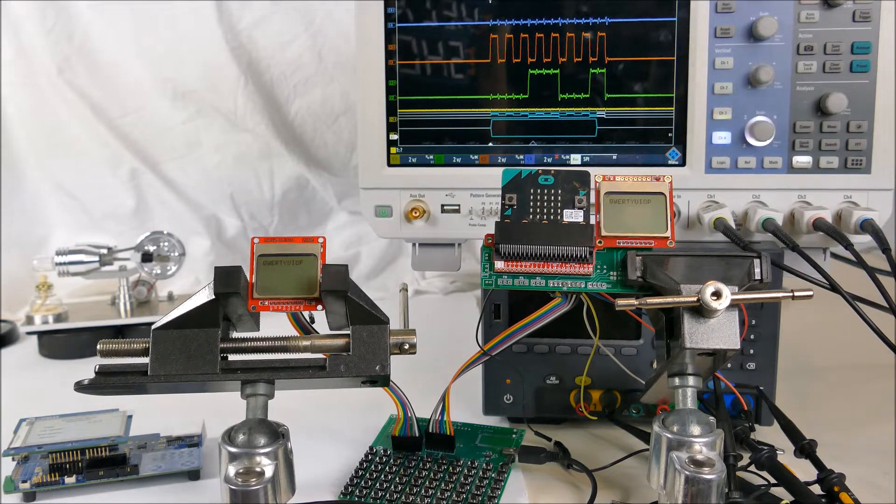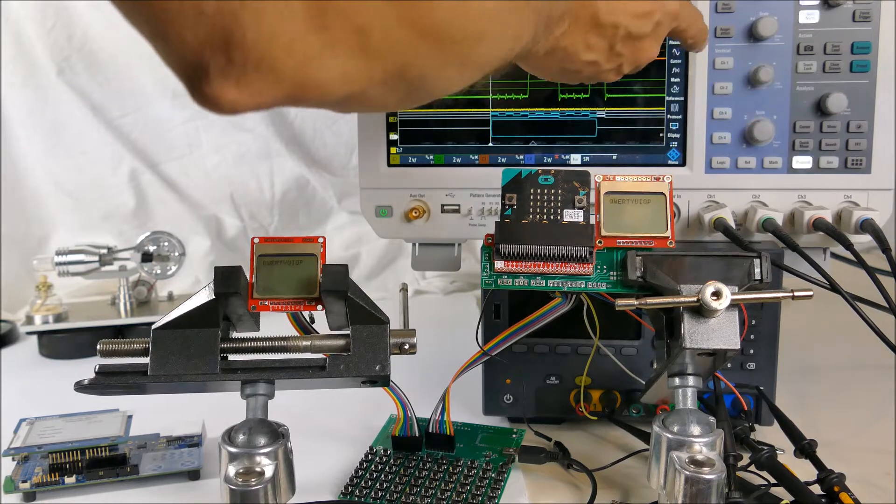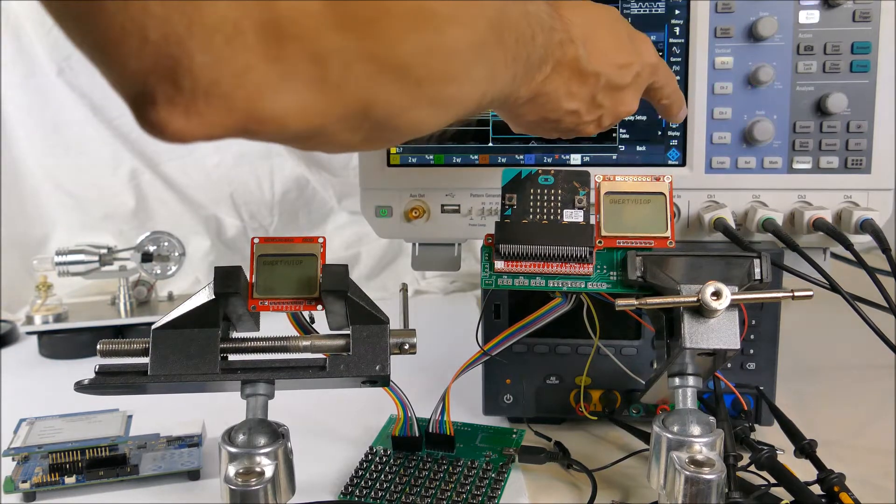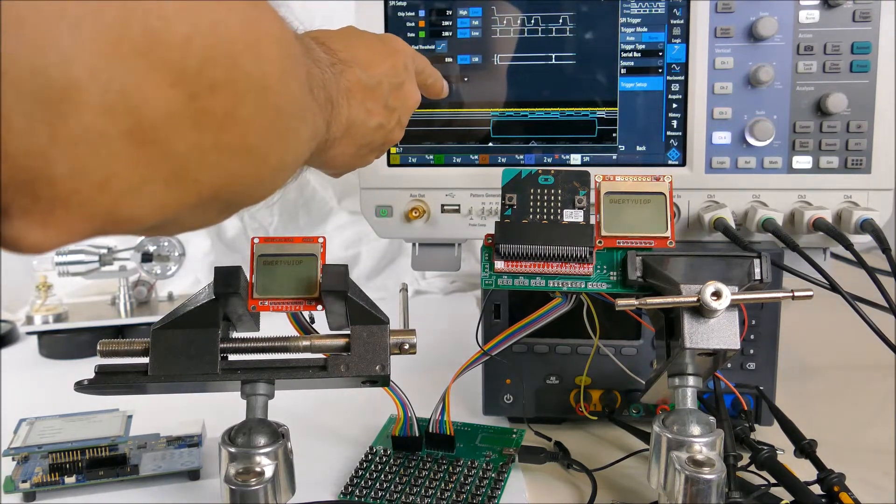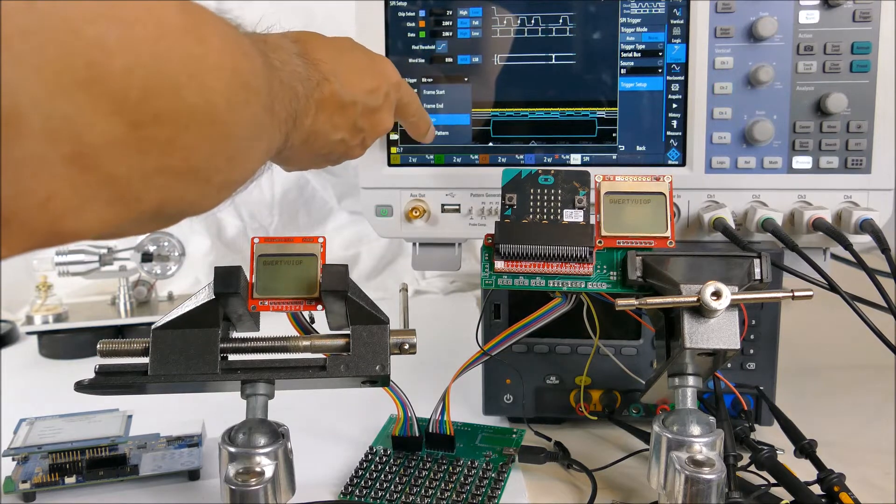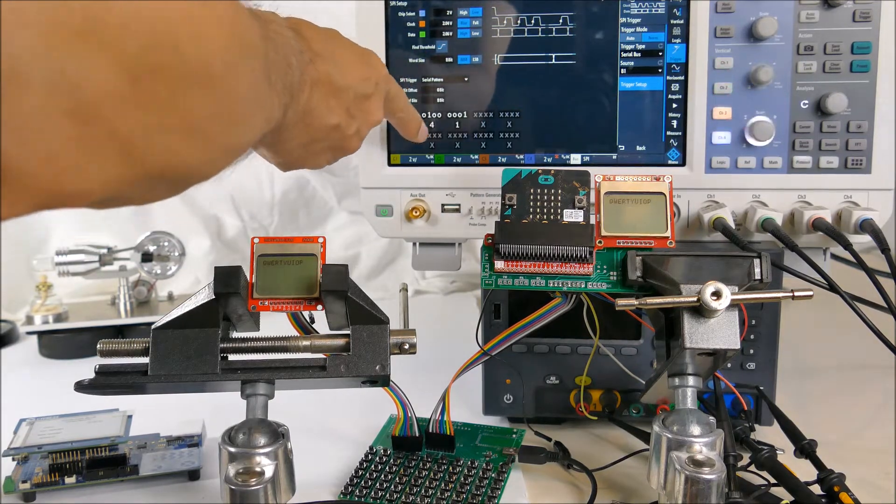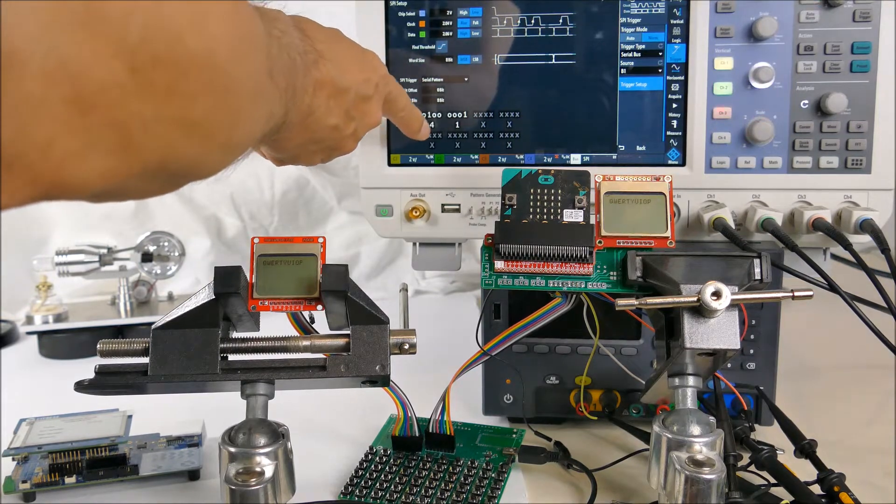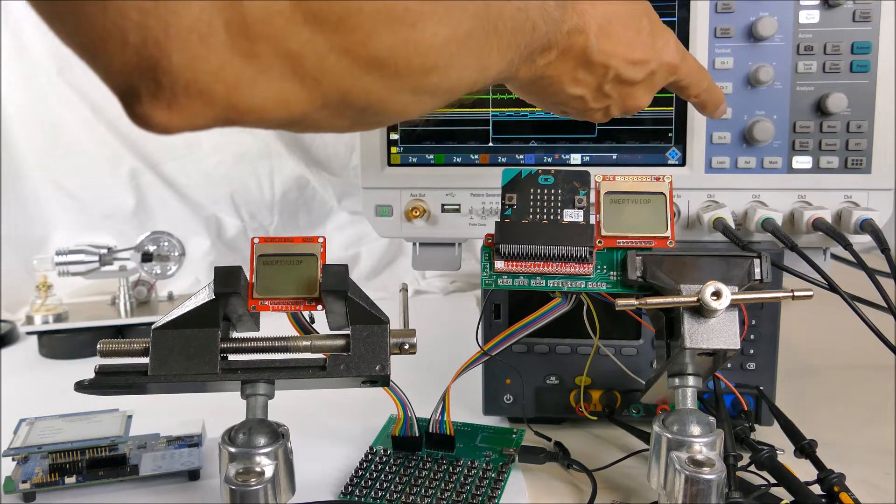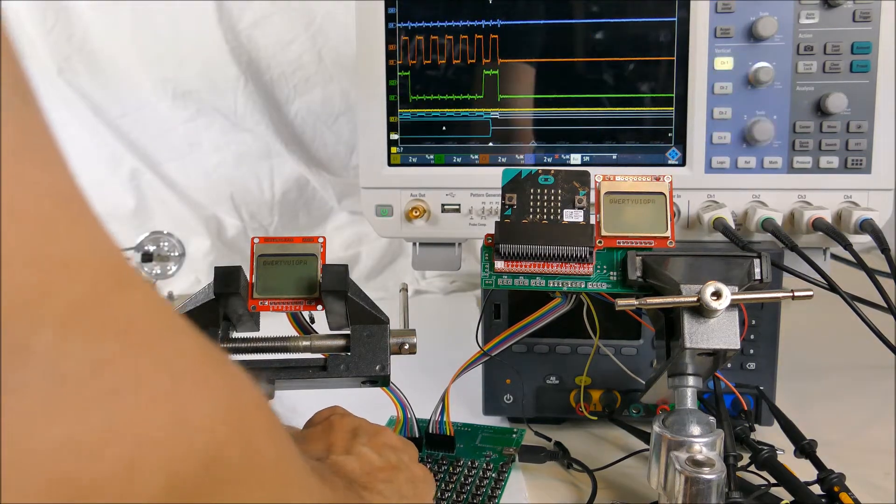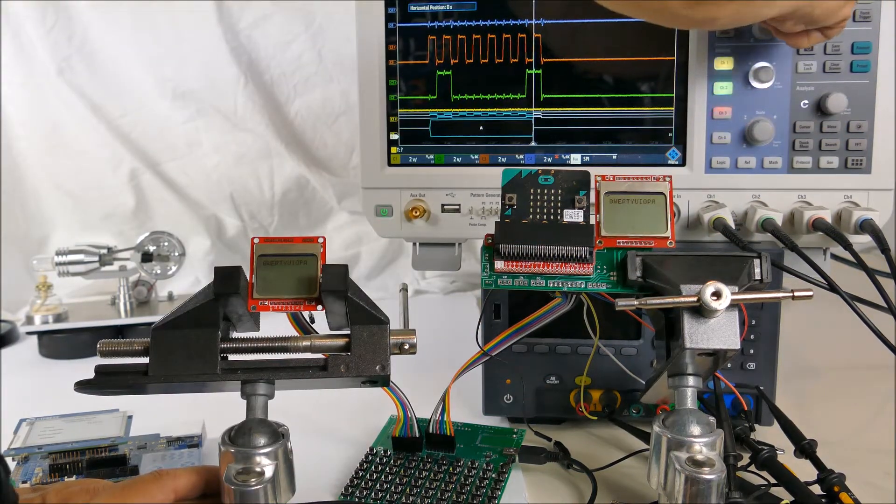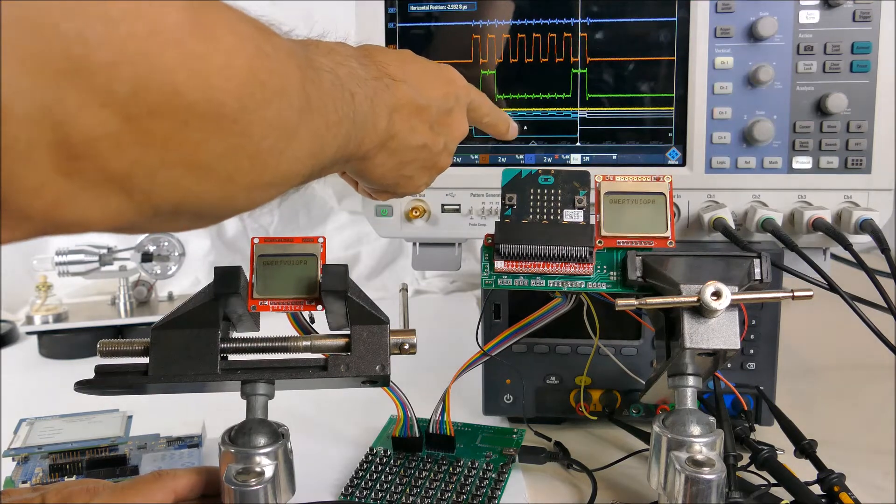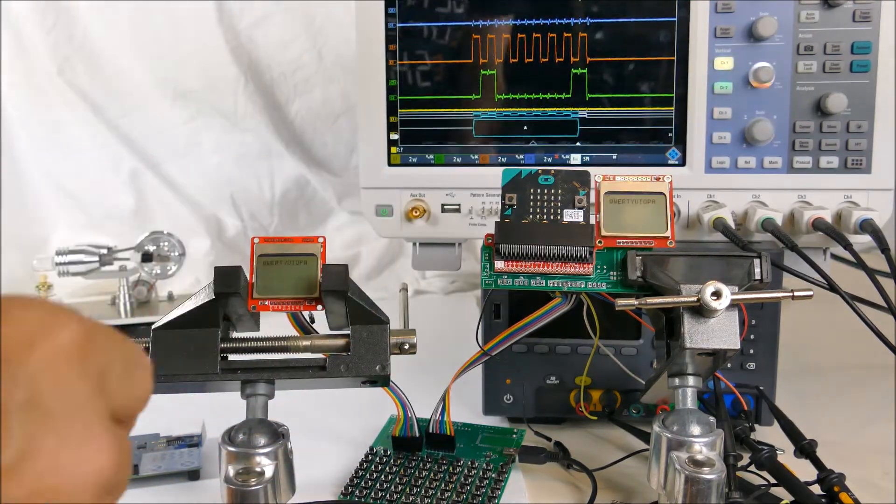I can set the scope up to trigger on a particular serial data stream, a pattern. In this case I'm going to set it up to trigger on capital A. So that would be this button. And you can see that it indeed triggered on A and captured the A which was displayed on these two displays.